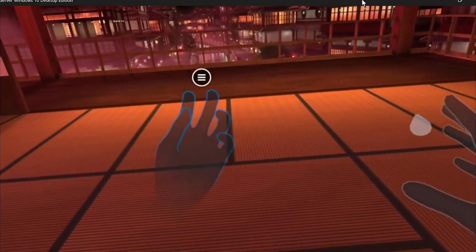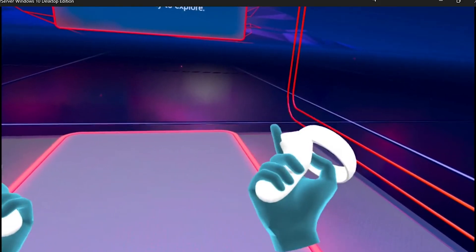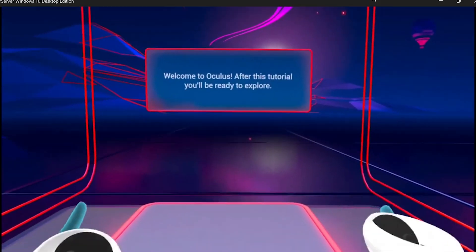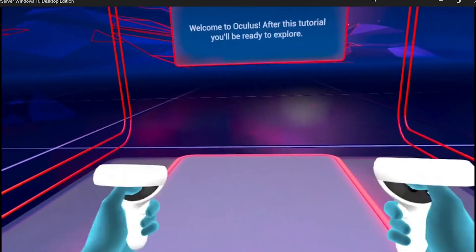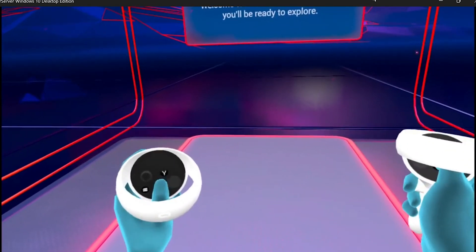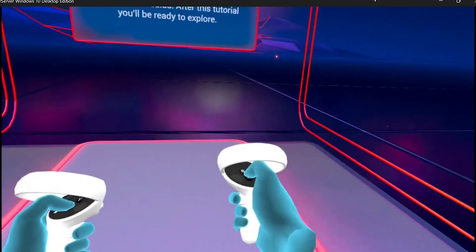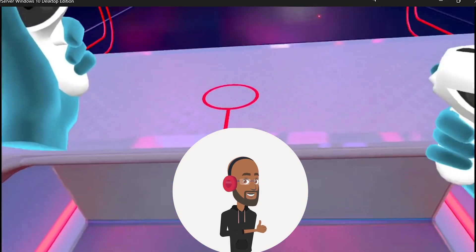So now you know exactly how to pair and unpair your Oculus touch controllers and how to set up hand tracking on your Quest 2. You're going to be a Quest 2 expert in no time.